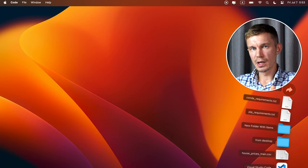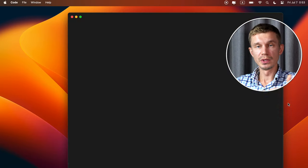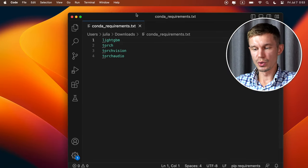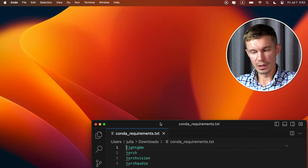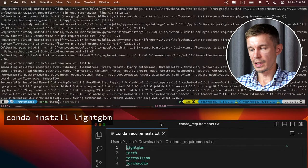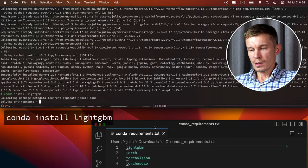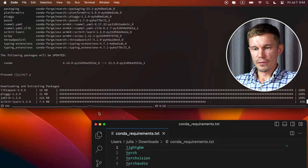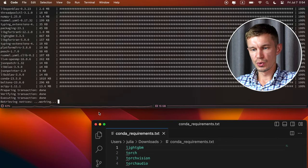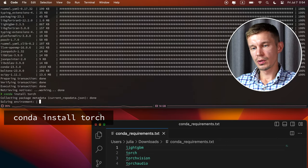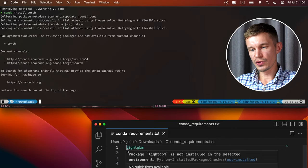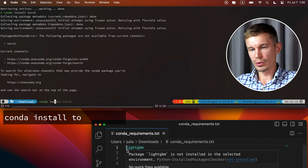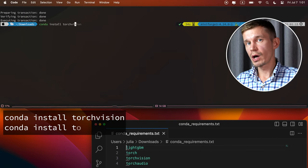These ones we're going to have to install one by one because we will need to confirm some choices. And we need conda, not pip. Conda install lightgbm. Okay, confirm. The next one is torch. Okay, torch install. Now torch vision and torch audio. Now we have all our packages installed.